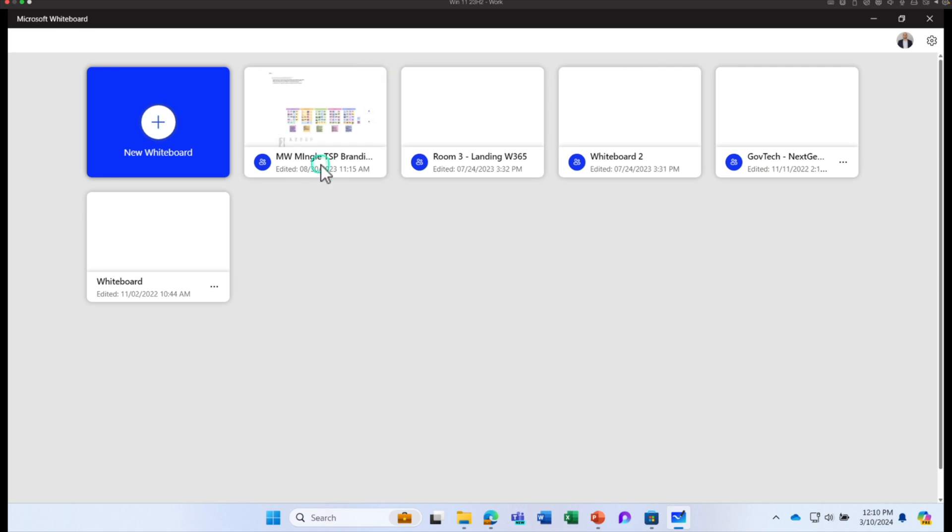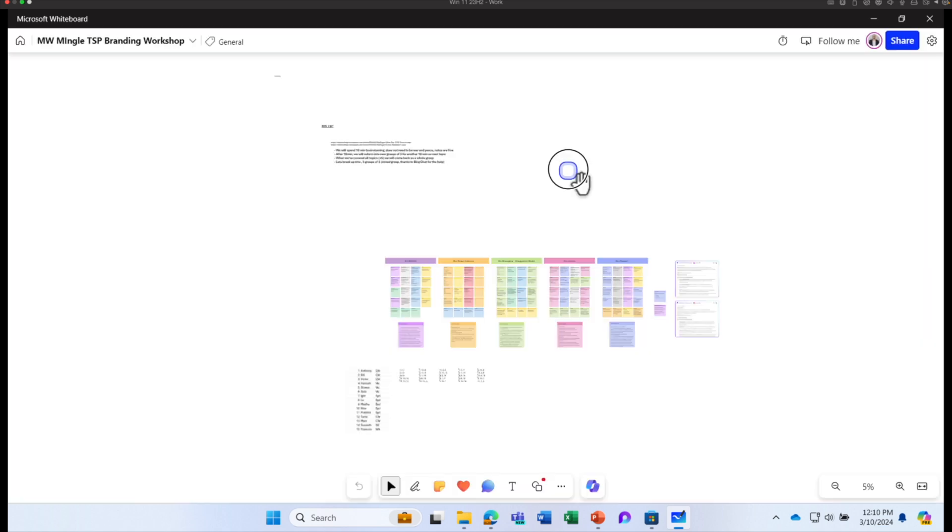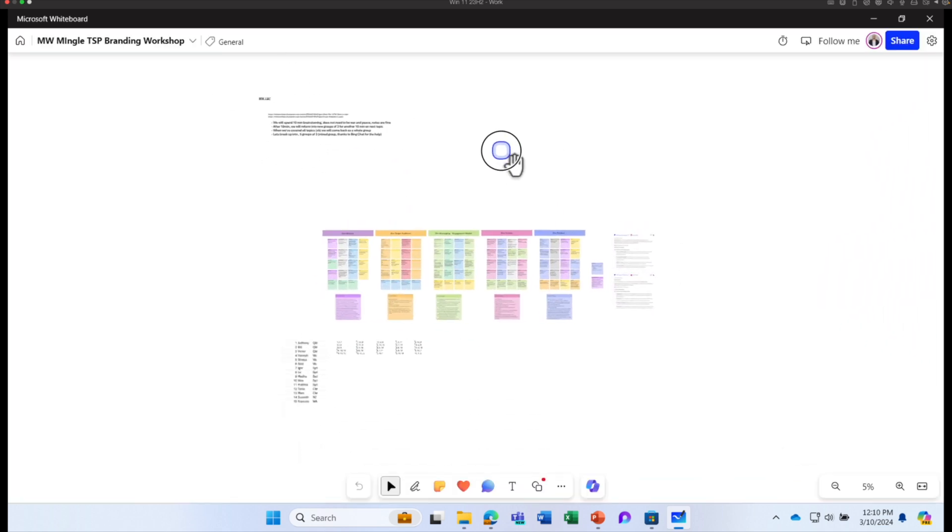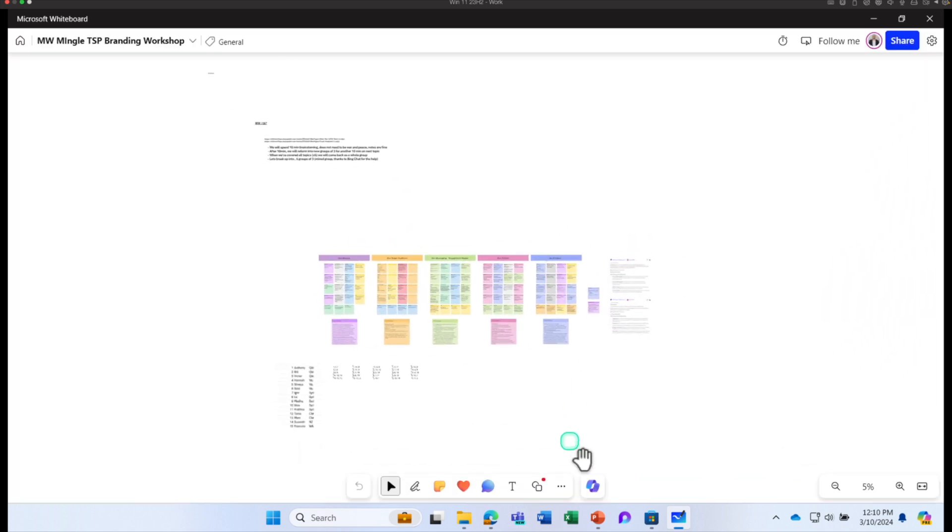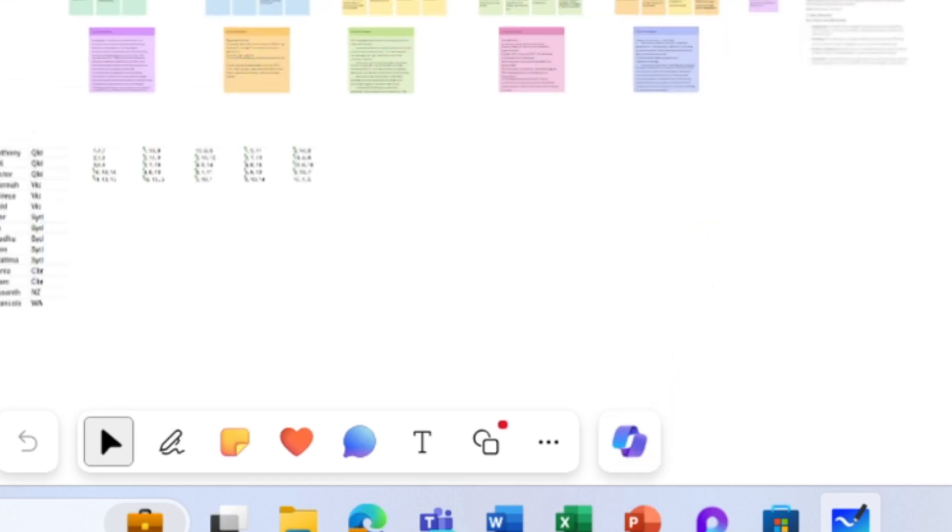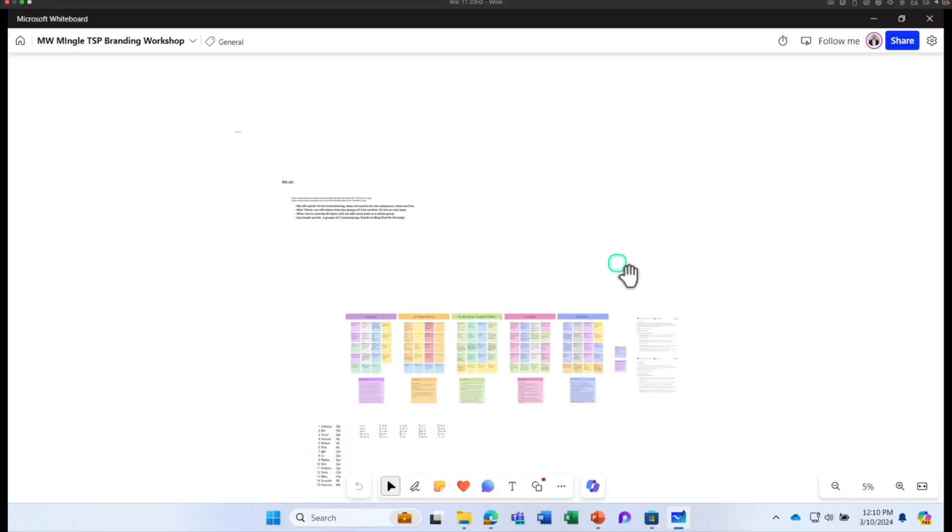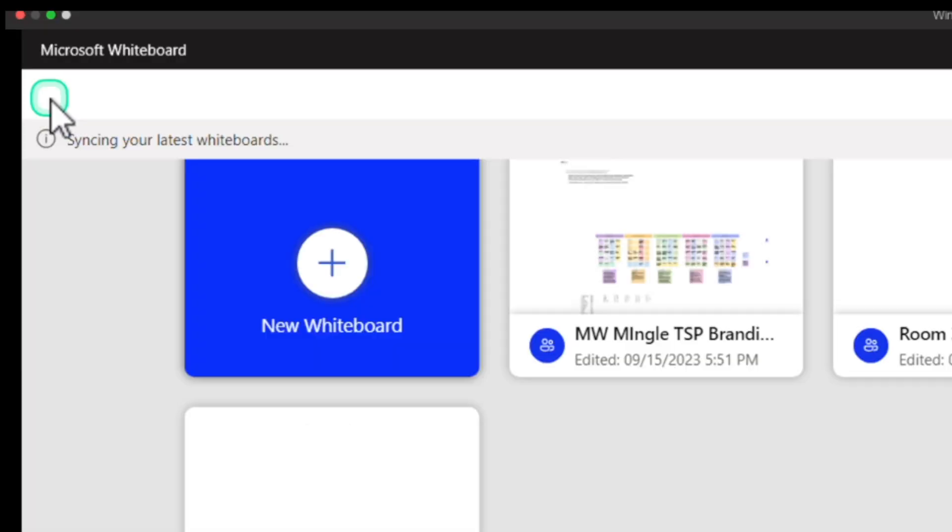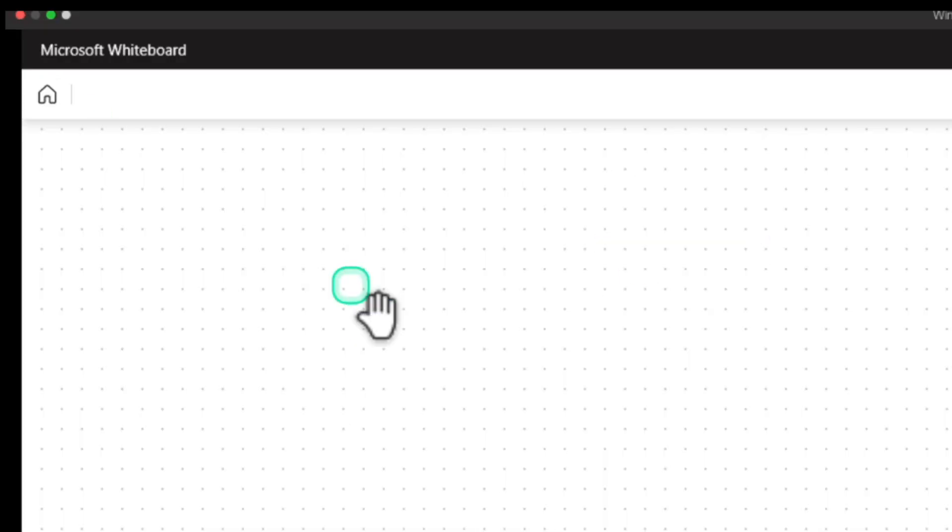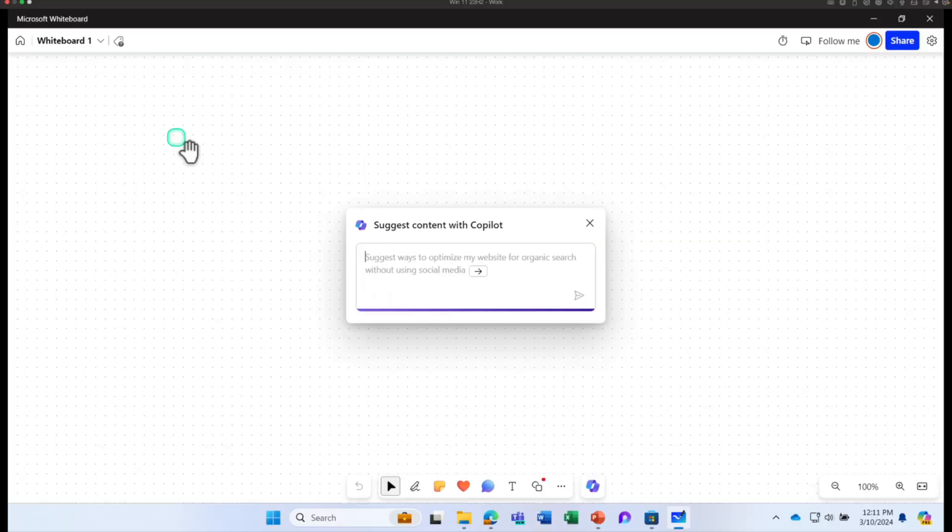You can see your existing whiteboards here. If you want to work on this particular document with the help of Copilot, you can click on this. For this exercise, I'm going to go back to the homepage and click on New Whiteboard.